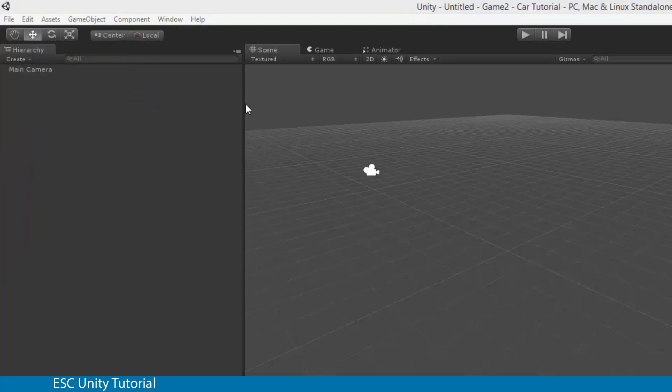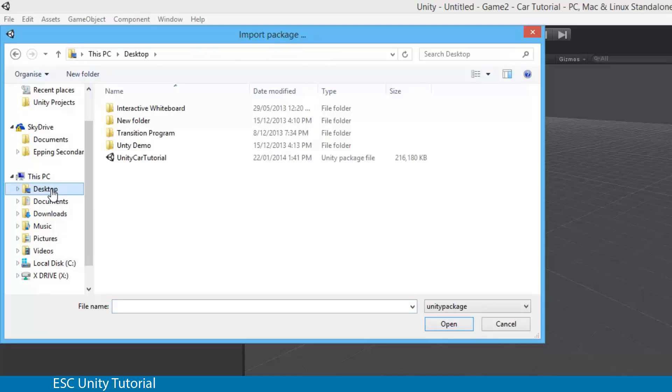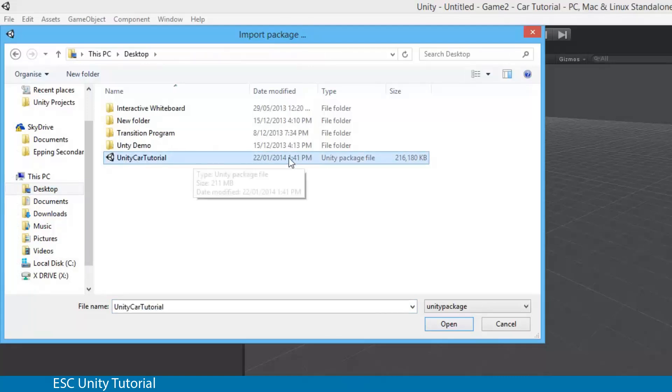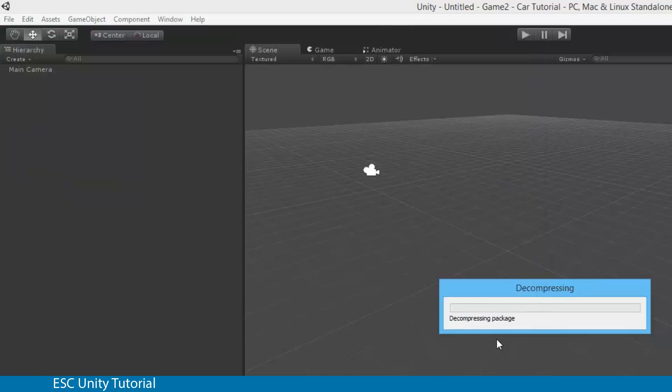Once we select that, we get our menu popping up. Depending on where you saved that, currently it's on the desktop for me. You need to find that Unity package file, select it and click Open. It's going to go through its stages of decompressing it, like unzipping. That will take some time. I'm going to pause the video here and come back as soon as it's done.